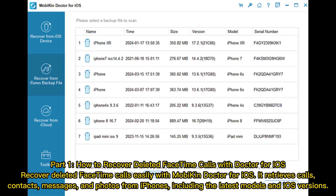Part 1: how to recover deleted FaceTime calls with Doctor for iOS. Recover deleted FaceTime calls easily with Mobicon Doctor for iOS. It retrieves calls, contacts, messages, and photos from iPhones, including the latest models and iOS versions.